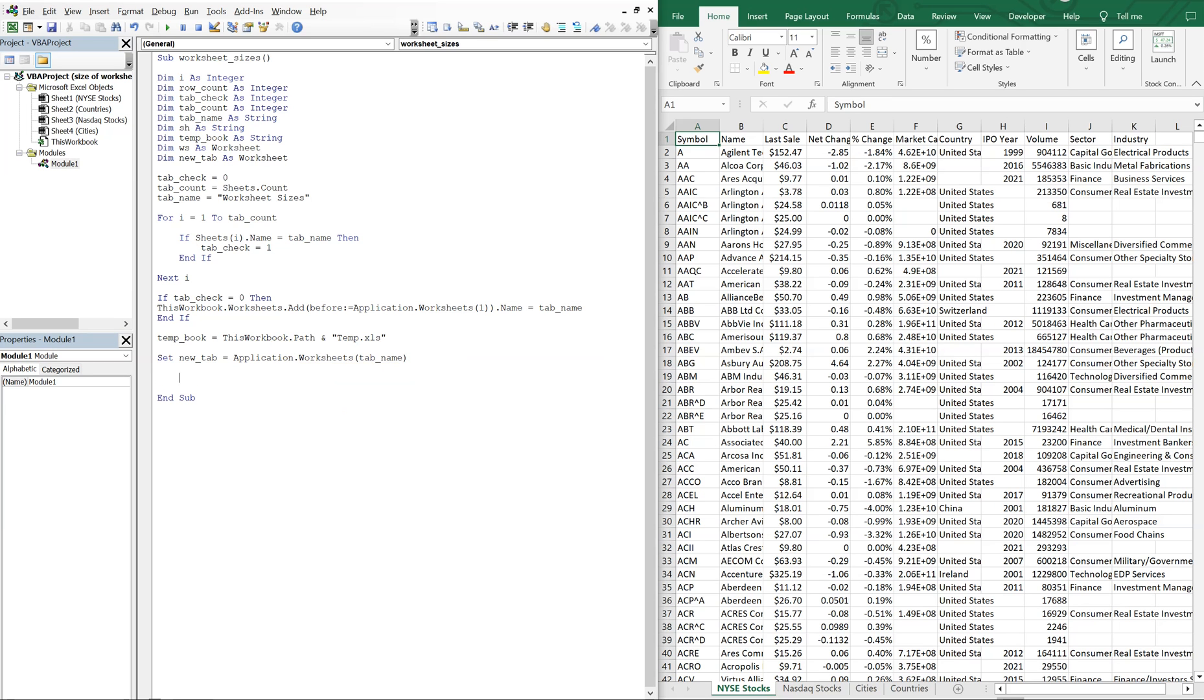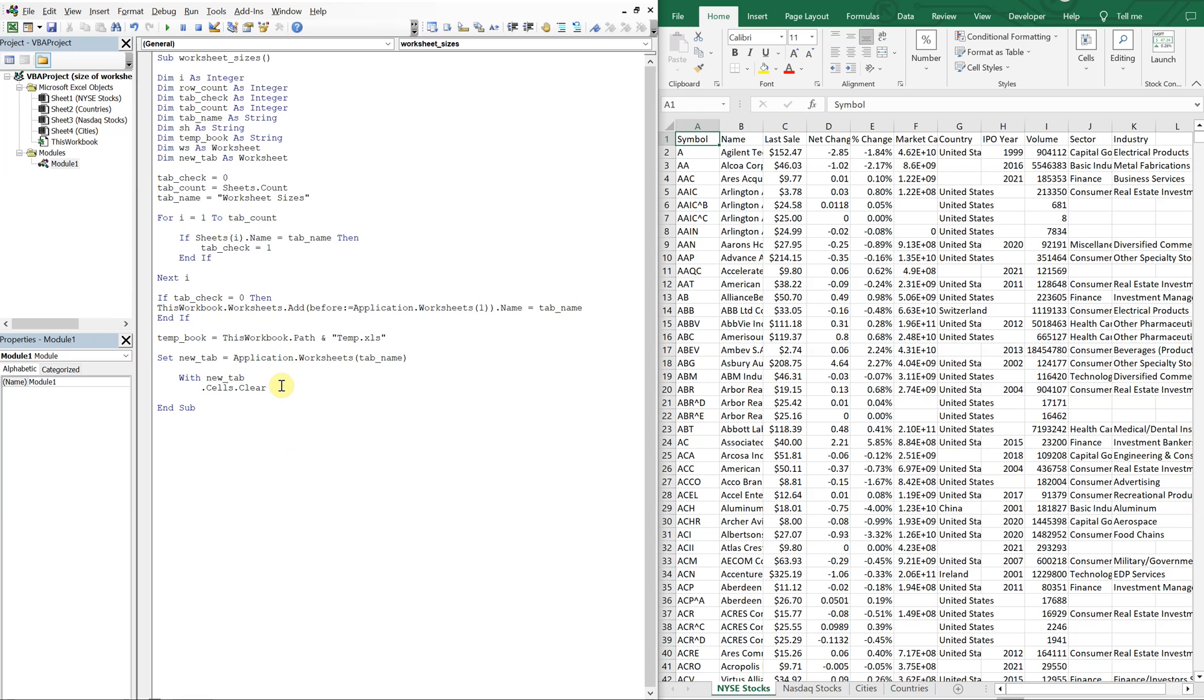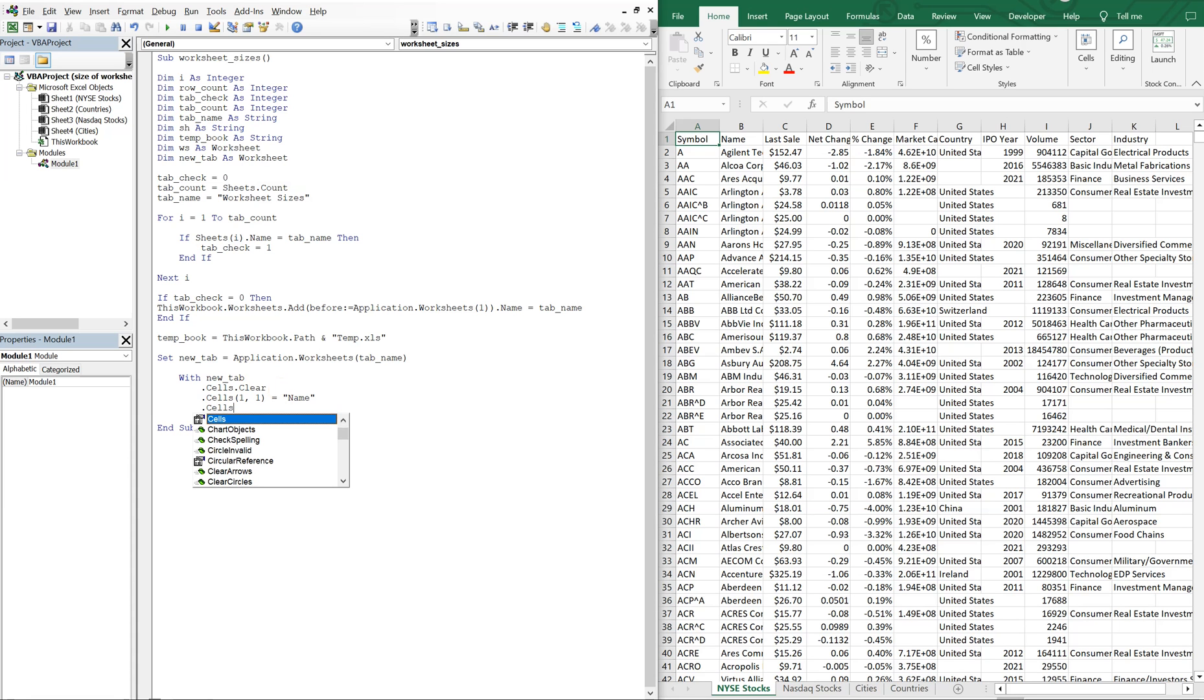And now with new tab, we're going to do cells clear. So what we're doing cells clear, because we want to make sure there's no data on the tab already. So say we ran through the background once the worksheet sizes has been created, and there's a bunch of data on it from previous tabs that we were looking at, we want to make sure we clear all that data prior to populating the tab with the current data, the current size data. So we'll clear the tab. And then in cells one, one, we'll just put our headers. So the first header will just be our name, we'll just be named the name of the sheet. And then the second header, which will go in one, two, cell one, two, we'll just say it's going to be size.